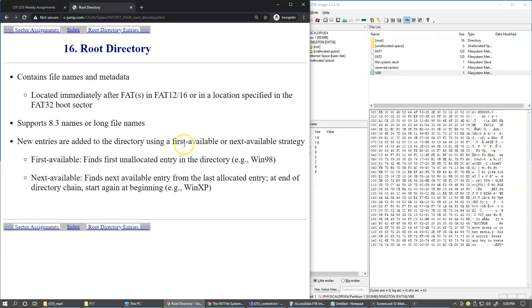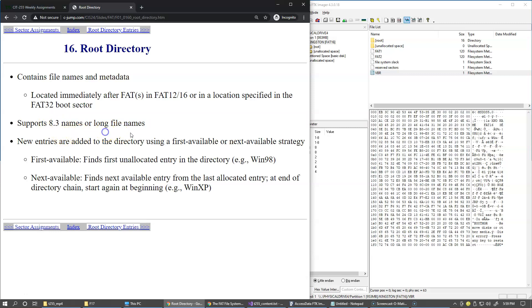All right, so long file names and short file names like eight characters for the file name and three characters for extension are supported. And there are two different types of directory entries to store information about long file names.